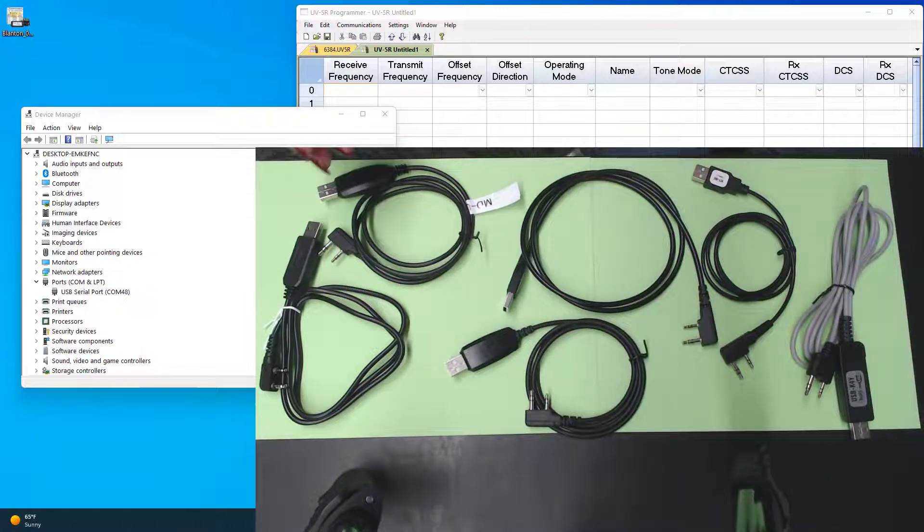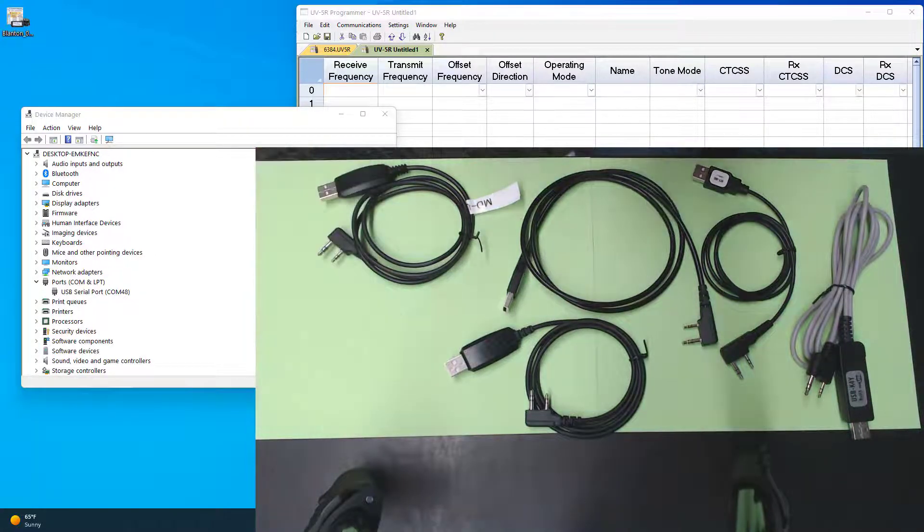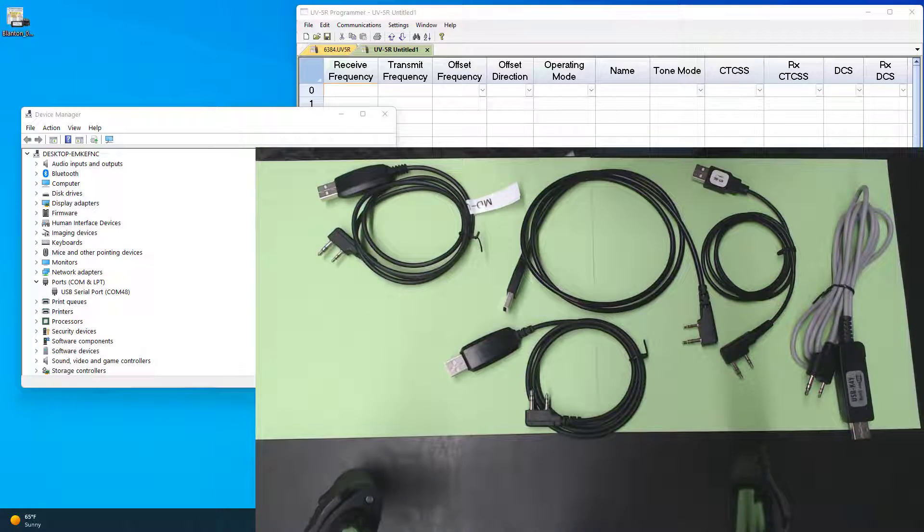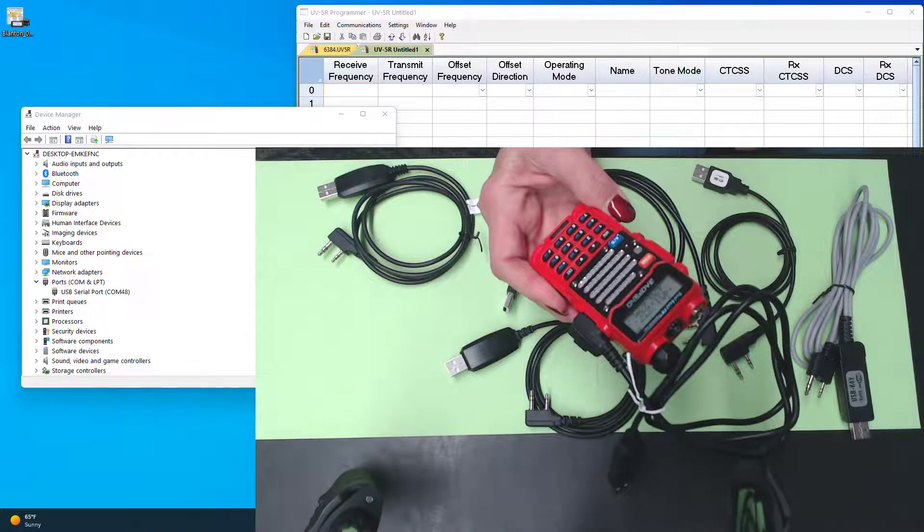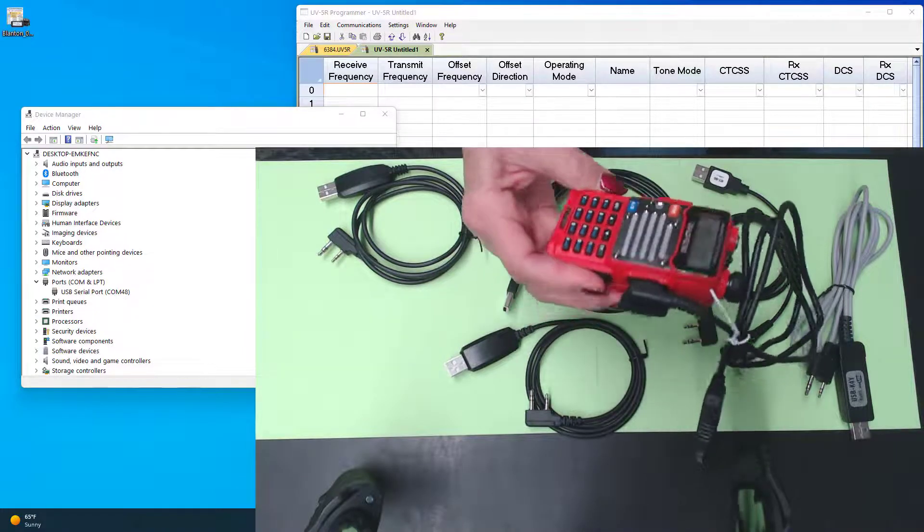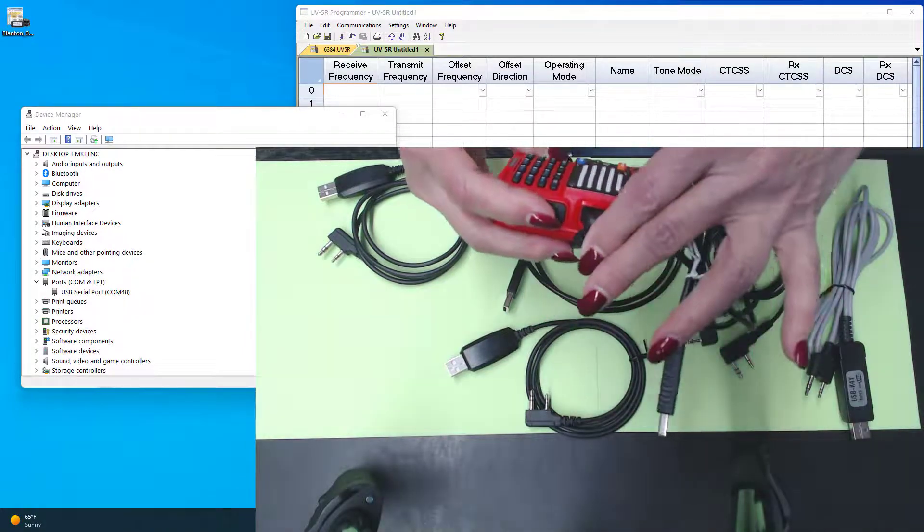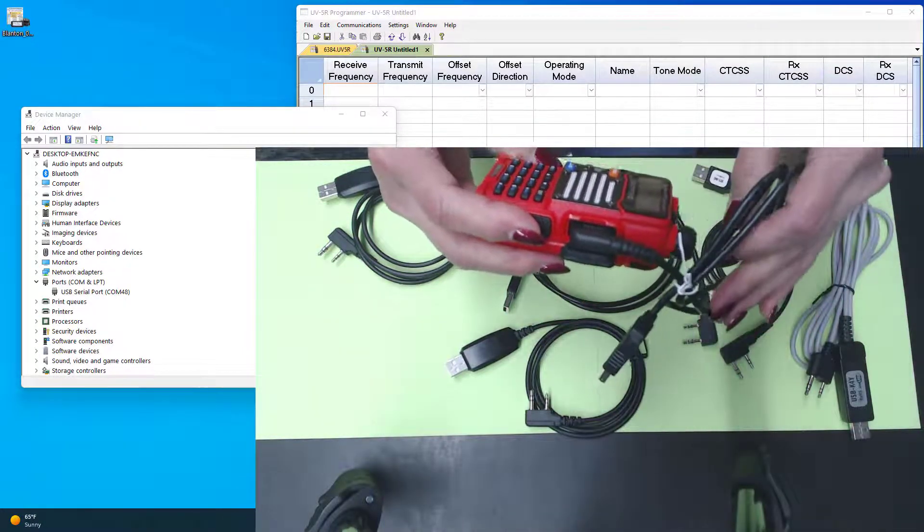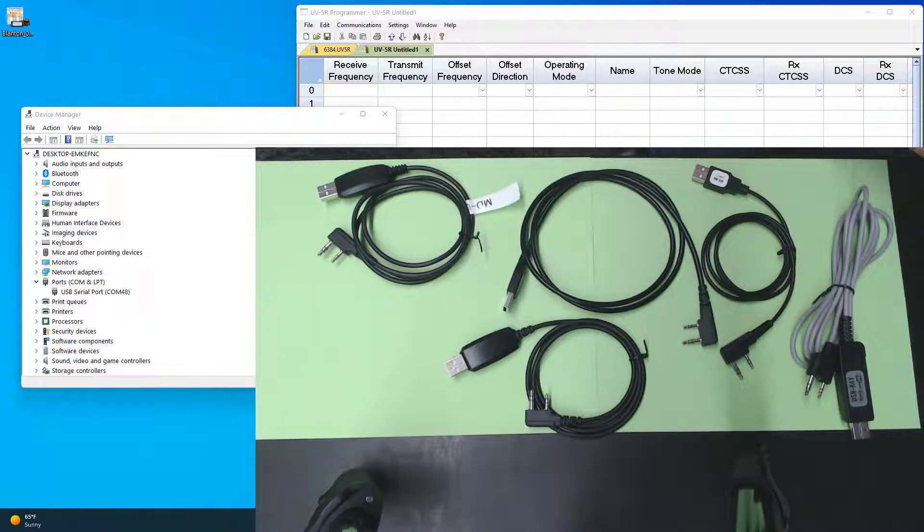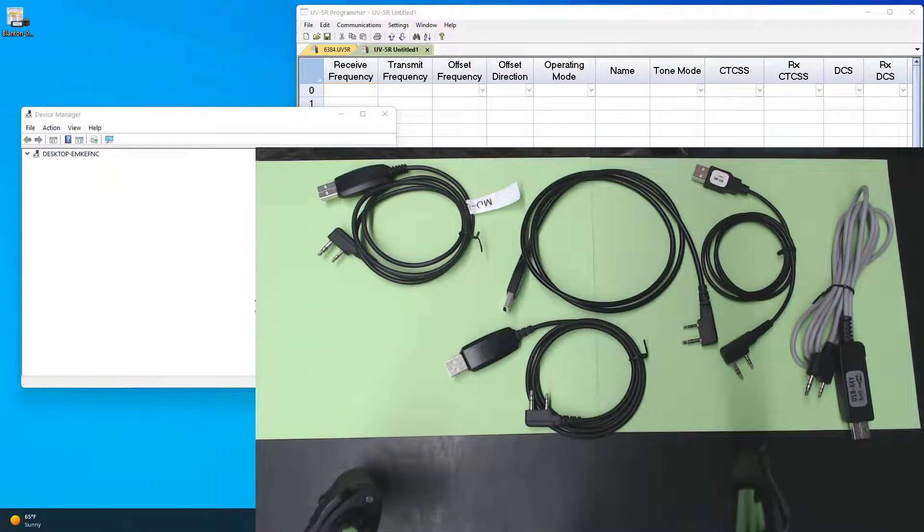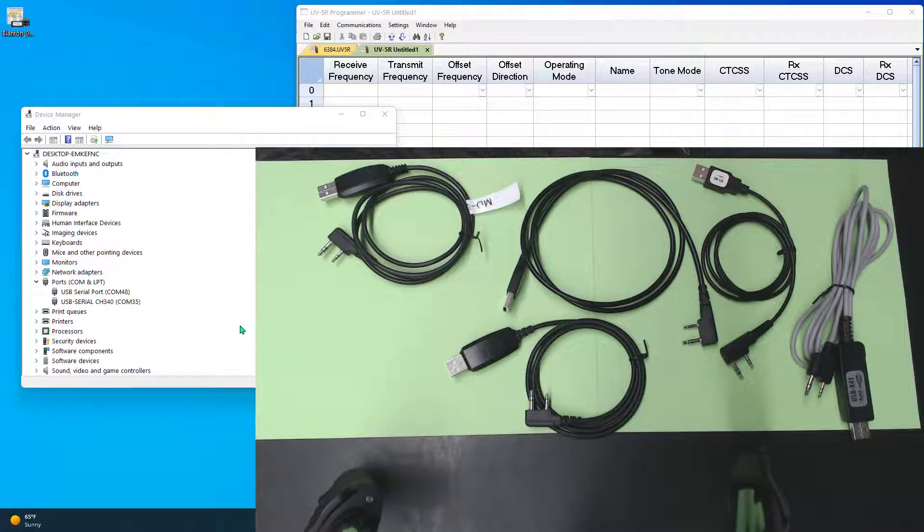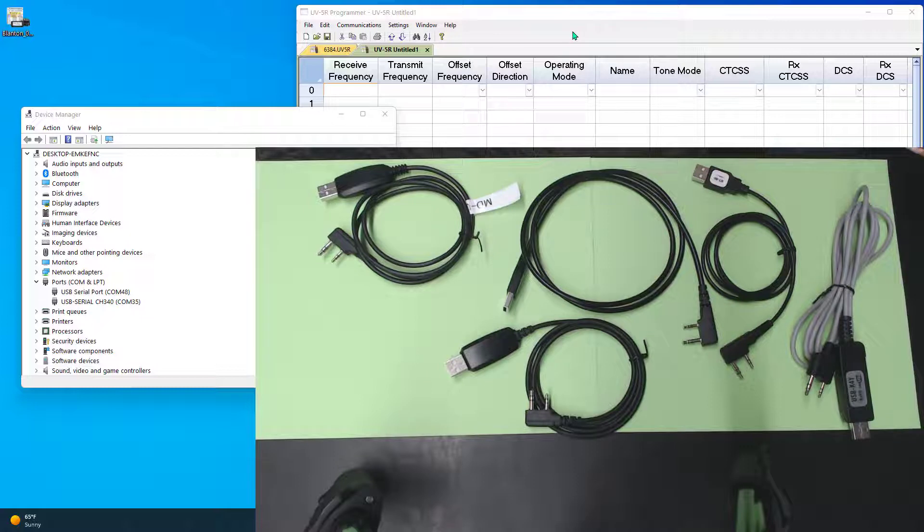We'll just start at the right here. Remember, this is a cable that I had around the house. There's no identifier on it. It plugs into the radio just fine. That's in there. Now, when I plug it into my computer, I watch in Device Manager, USB serial. This has hope.